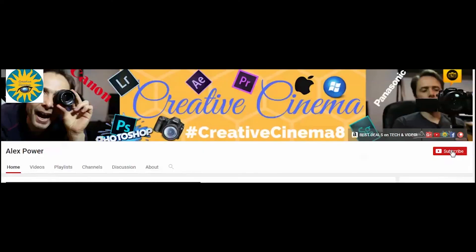Thanks for watching. Don't forget to subscribe, like, drop a comment, and press this bell notification button so that you won't miss any of the future videos that I release on this channel. See you next time.